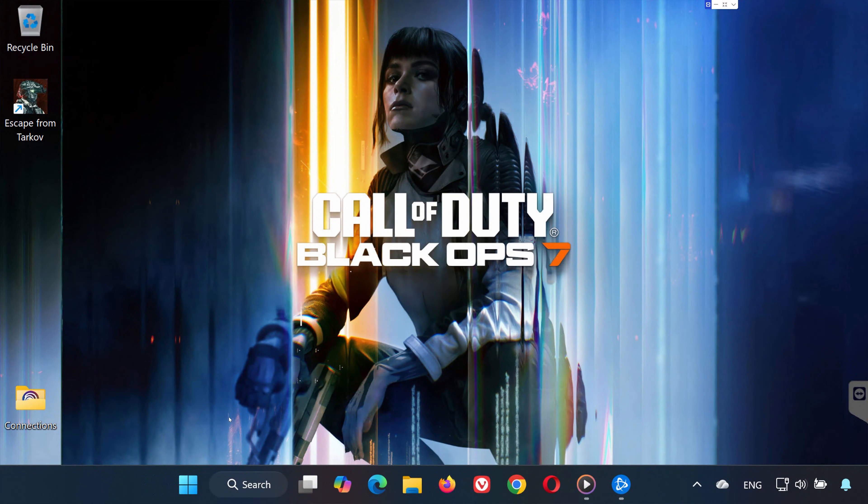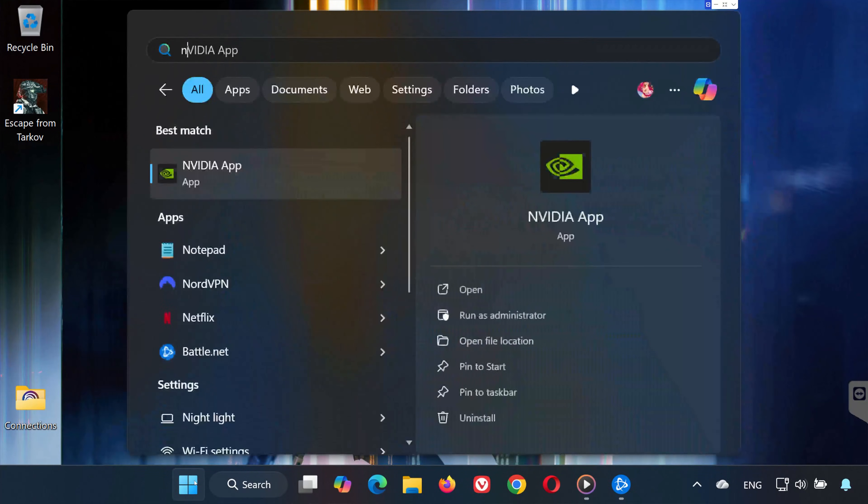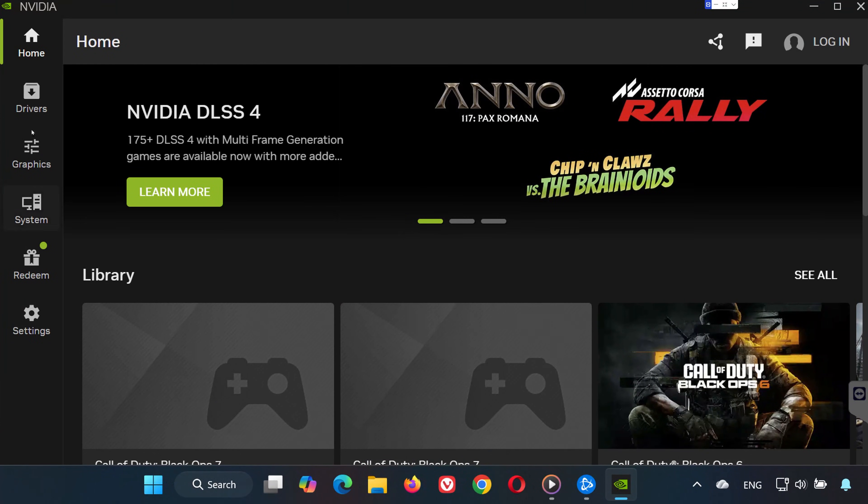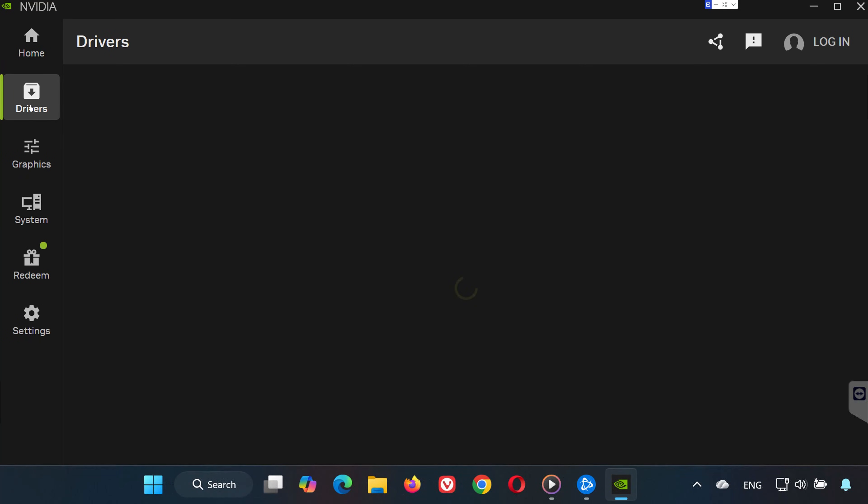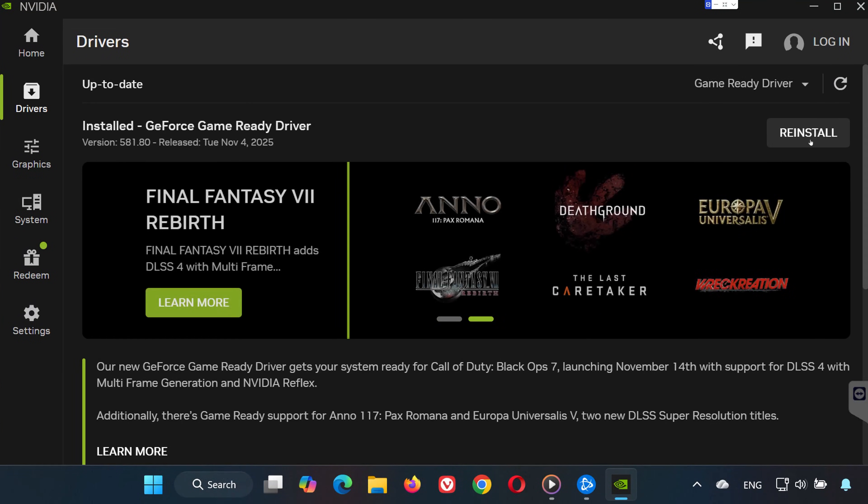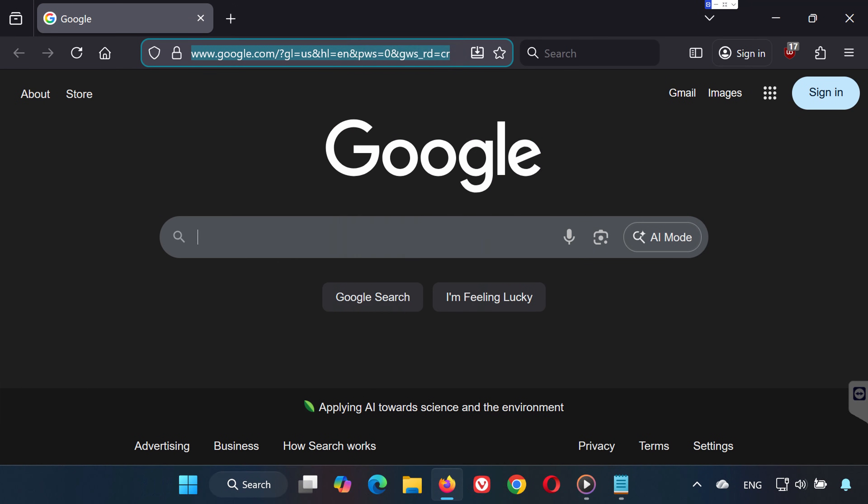Solution 4. If you have an NVIDIA GPU, open the Start menu and type NVIDIA App. Open it and go to the Drivers tab. Click Check for Updates. If a new driver is available, download and install it. Restart your PC afterward.